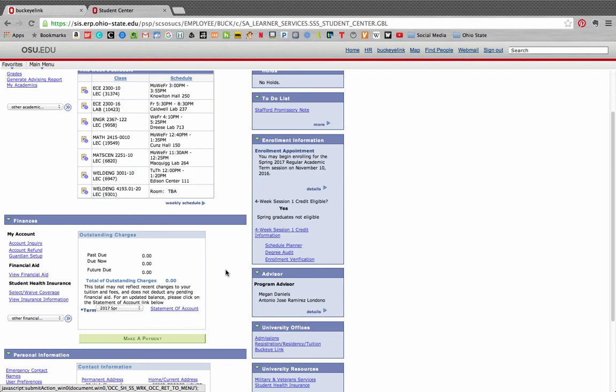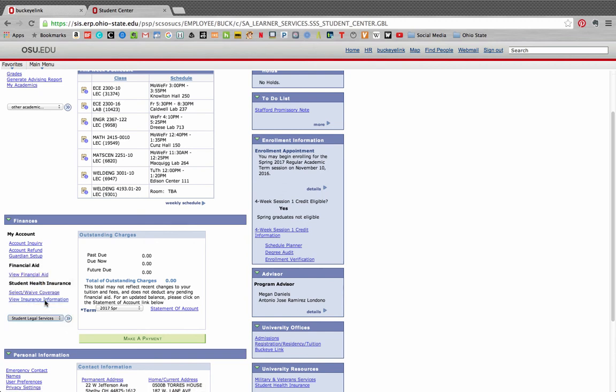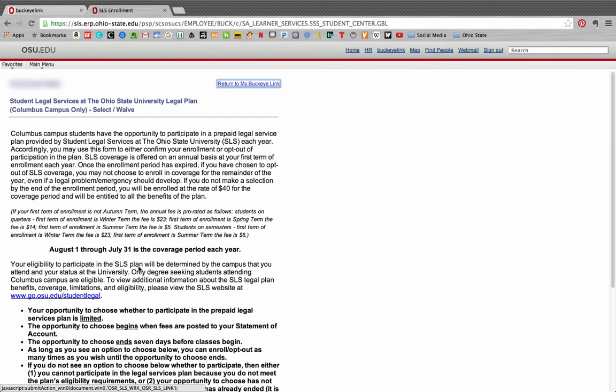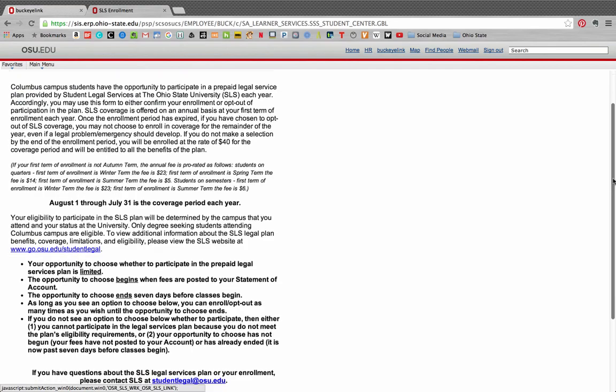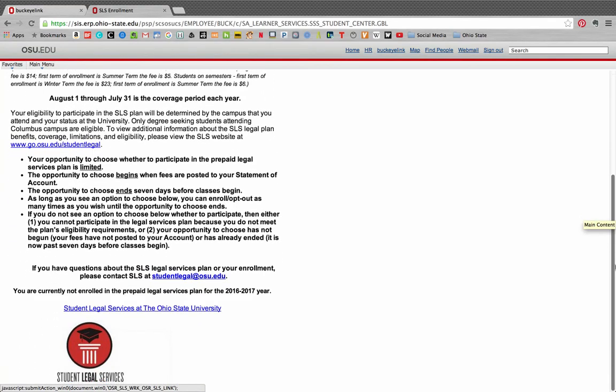If you wish to opt out of the fee, you may do so online through your student center at the time your statement of account becomes available each autumn or your first term at the university. In the finances section, you'll see a drop down menu with other financials listed. From this menu, you'll see that student legal services is an option. Choosing this will take you to the opt out screen and the choice to opt out will appear at the bottom of the screen. Remember, this can only be done after your statement of account becomes available. So until that time, you won't see any option to opt out as is the case right now.